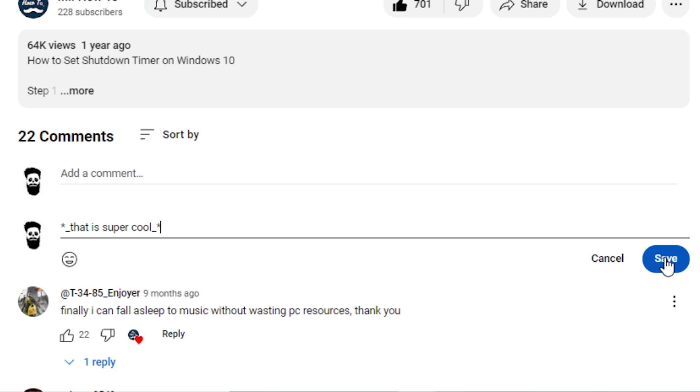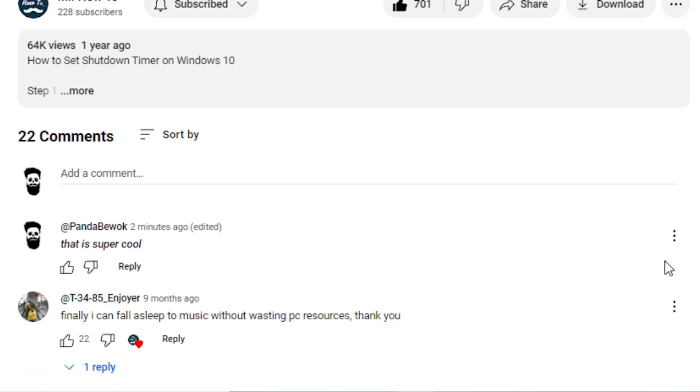to use the bold and italic formatting for the following text. You'll wrap the text around an asterisk and an underscore. Like so. And your resulting comment will have all your styles applied to it.